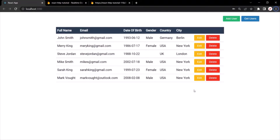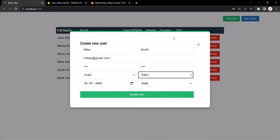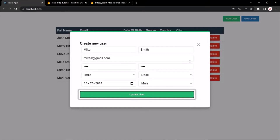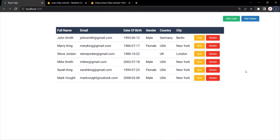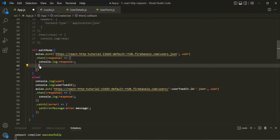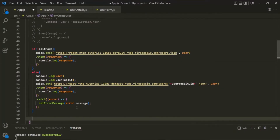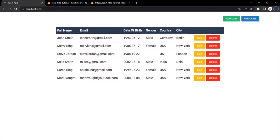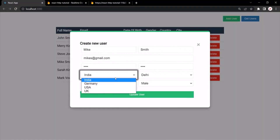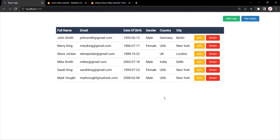The only thing left is that when we click the update user button, this form should close automatically and the updated details should be fetched automatically. Currently the form is not closing and details are not fetched automatically. To resolve this, I'm going to cut these two lines of code from the then method and make them common by placing them after the else block. Let's save the changes, go to the web page, edit the user changing country back to Germany and city back to Berlin, click update user — the form closes and the updated details are fetched automatically.